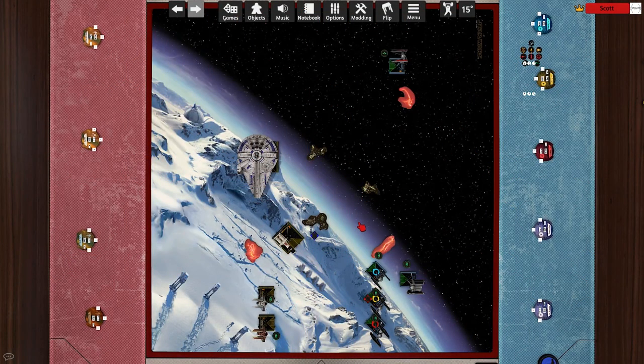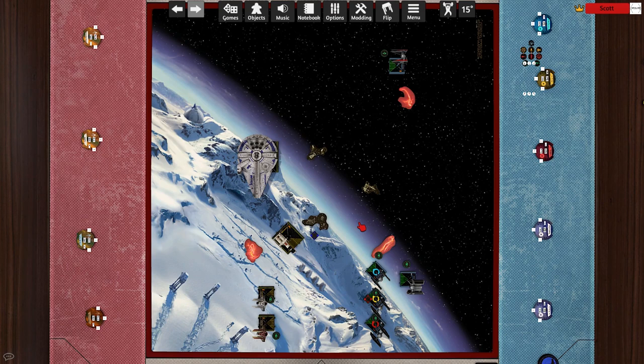You know how to play X-Wing on Tabletop Simulator, but now you want to dig into some of its advanced features. One of the most important things to get familiar with in the X-Wing module is the context menu for ships, or any object for that matter. By right-clicking on a ship, you can access this menu.